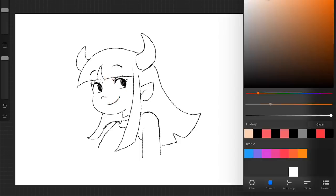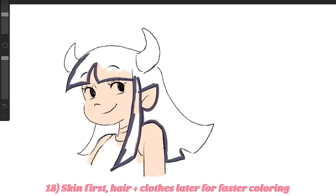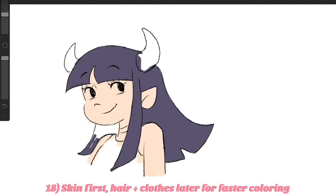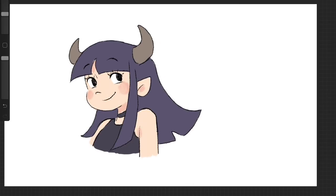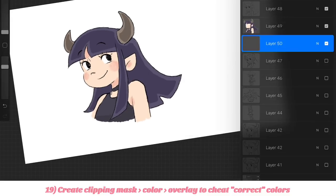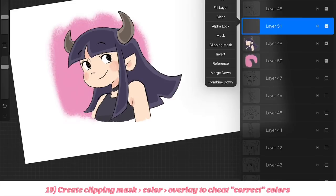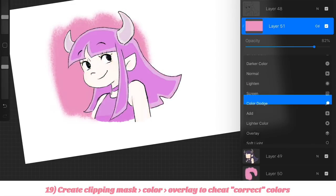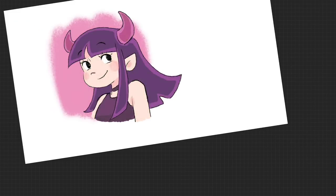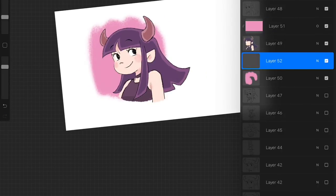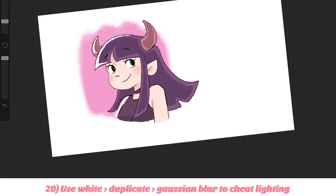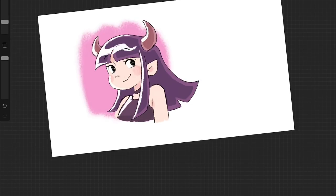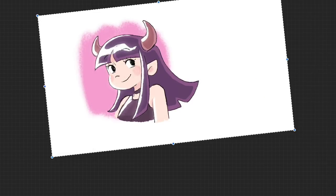Tip number eighteen: if you want to quickly color a character in on one layer, just start with the skin and don't worry about where it bleeds through, then overlap with the hair, clothes, and accessories. This normally makes coloring a lot faster. Tip number nineteen: choose a color similar to the character's background, make a clipping mask, and overlay it on top of the character to make her feel more integrated in the background — this is a cheat for when you don't know how to pick the right colors. Tip number twenty: for a bold highlight, just use white and color in the direction of the light source, then duplicate the white, add a Gaussian blur, and give it a glowy effect.